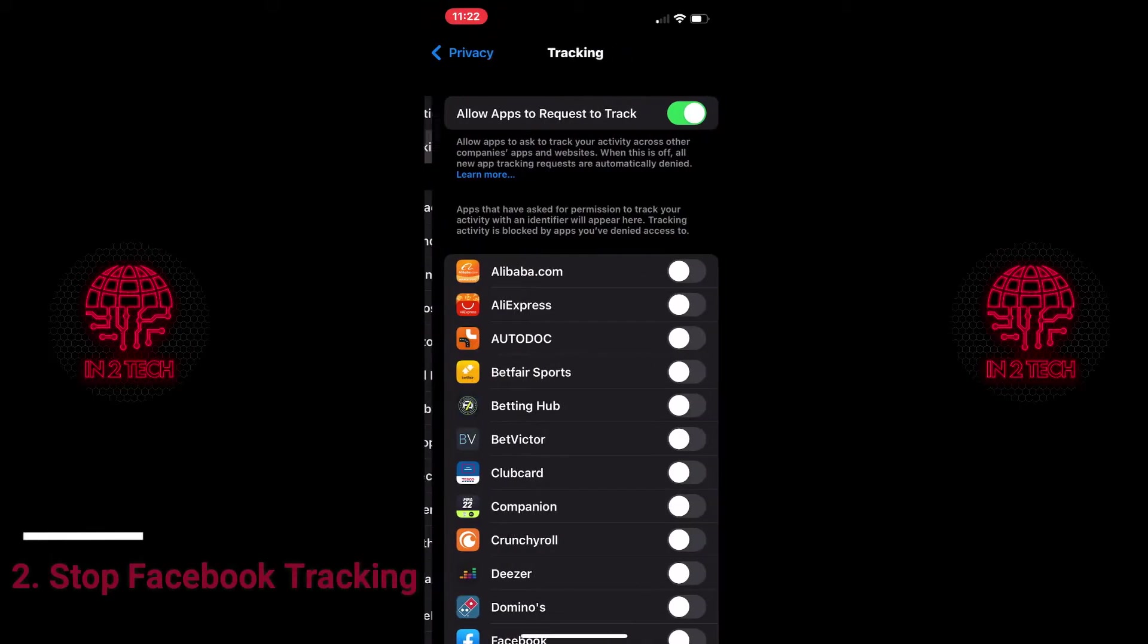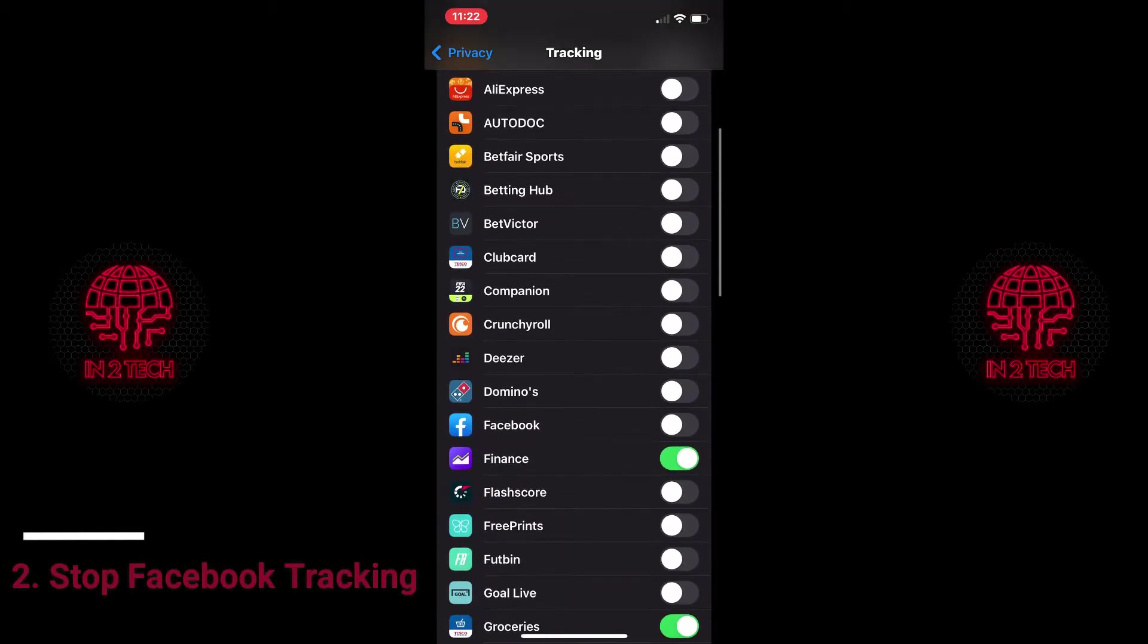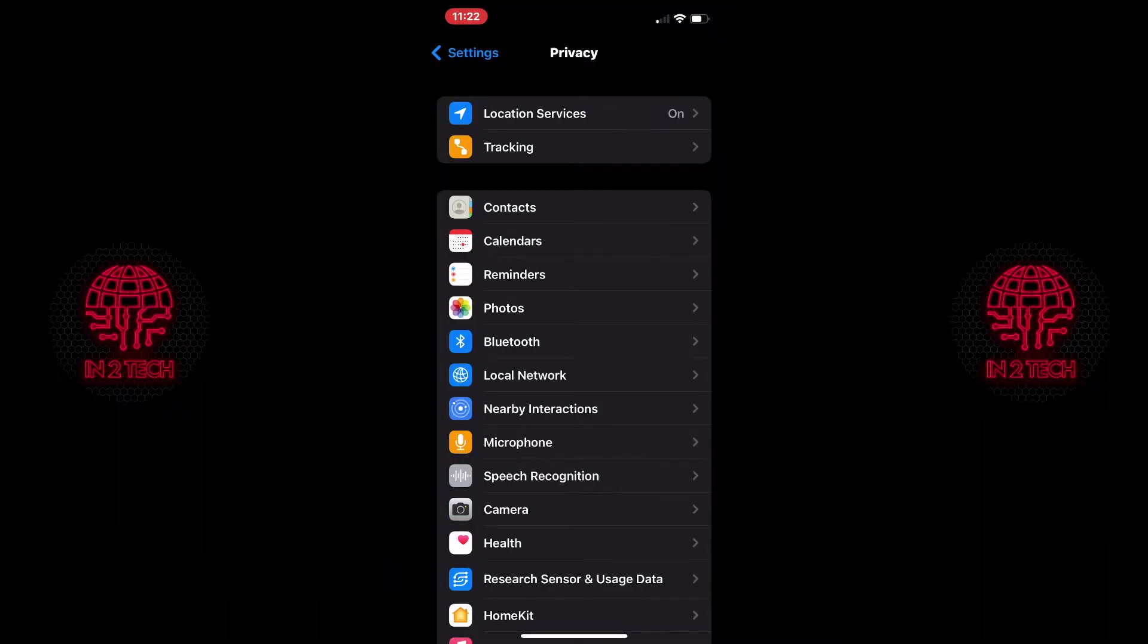While in privacy next click on tracking, scroll down to Facebook and toggle it off. This will stop Facebook from tracking you on other websites and apps.